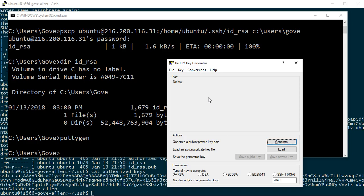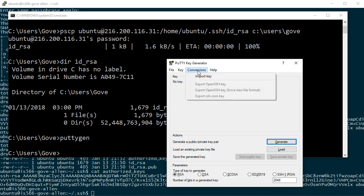In fact, if I did that, I would need to be able to get the public key up to the server and get it configured correctly. So we can go either direction here. But here, I'm just going to convert the private key that I've downloaded from the server. So on conversions, I'll choose import key.